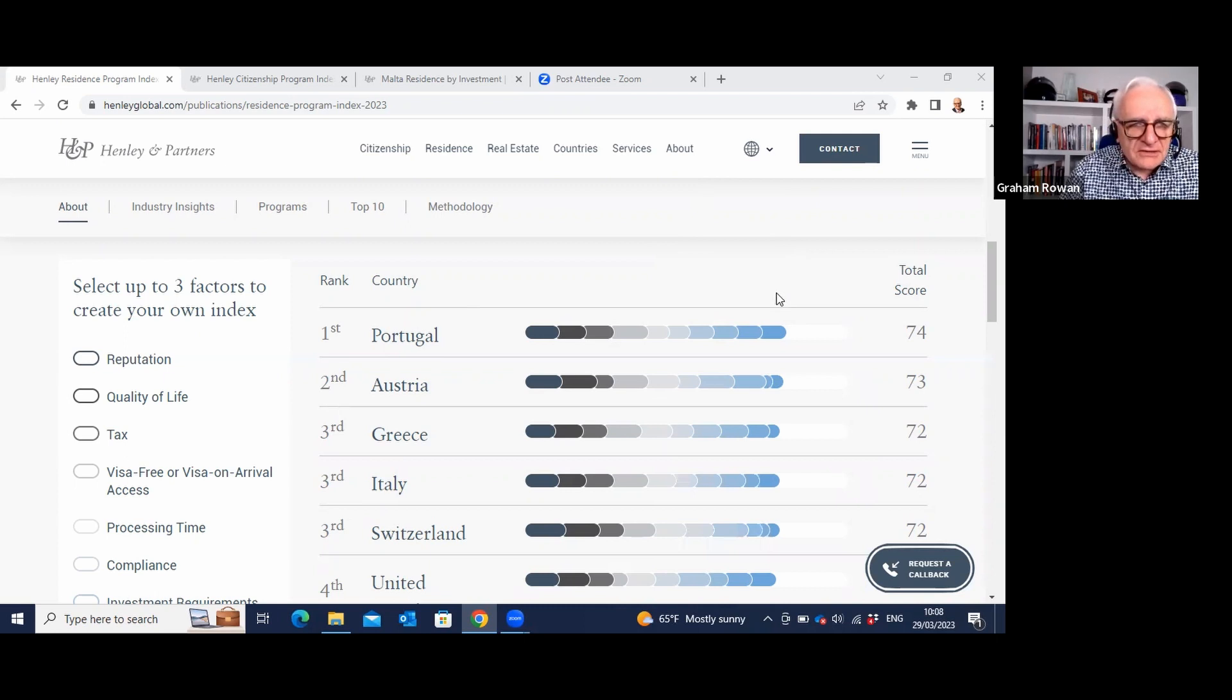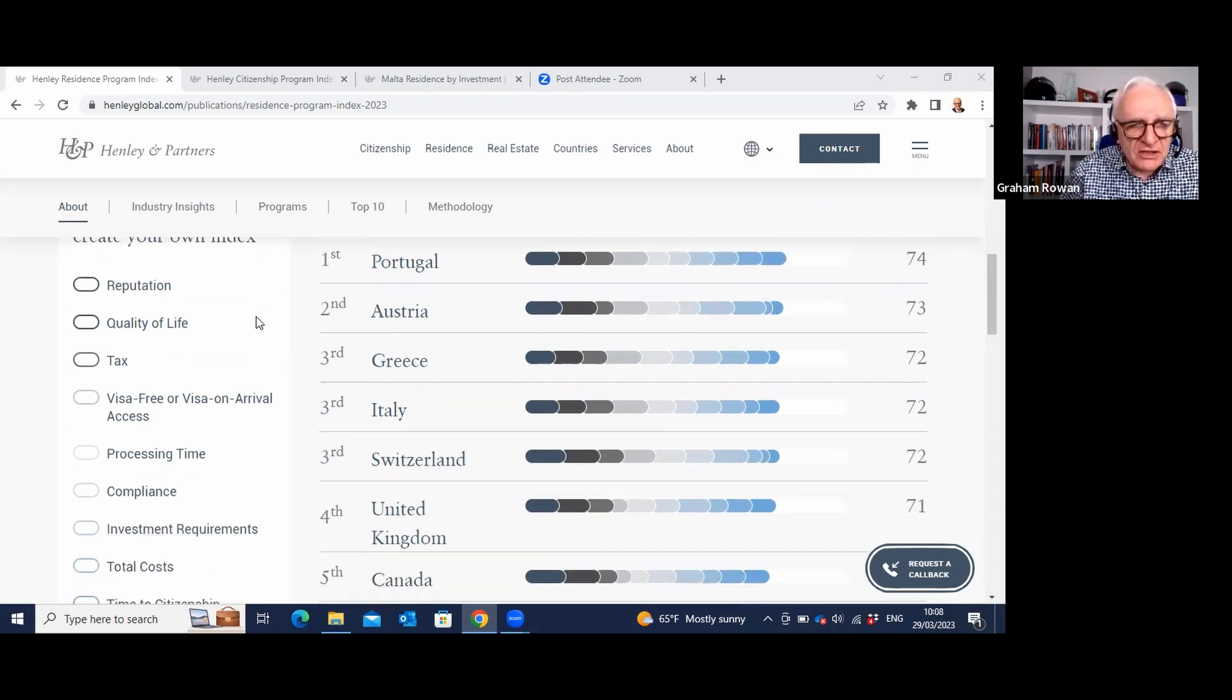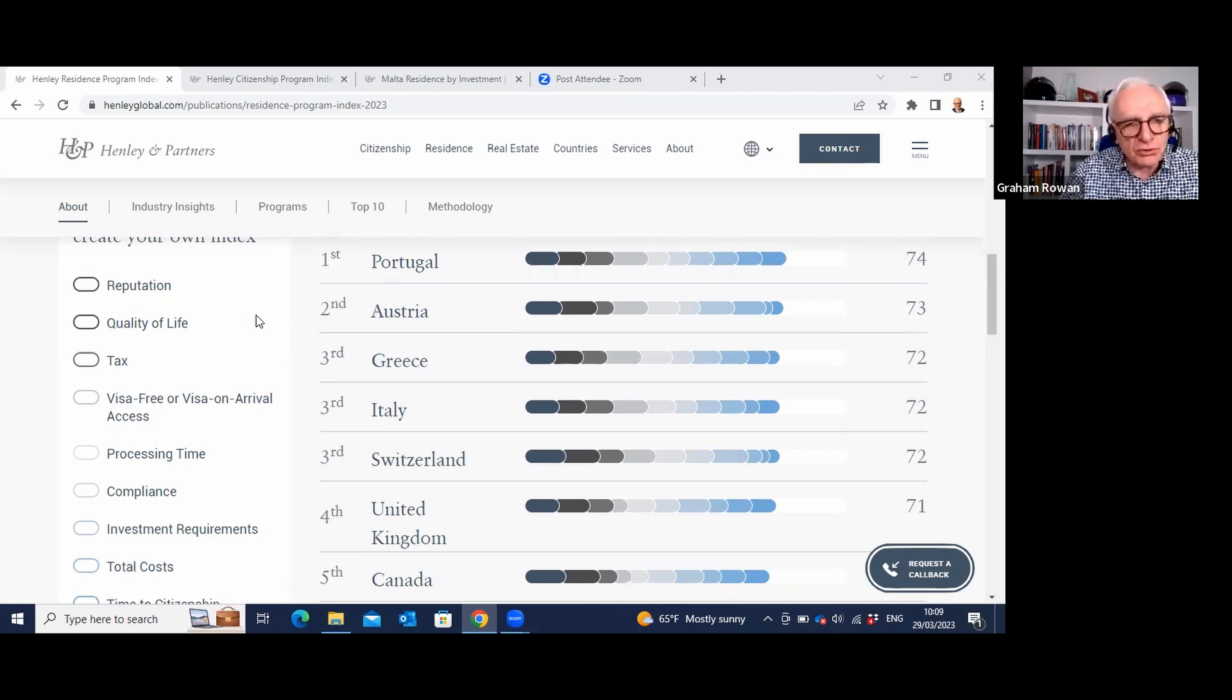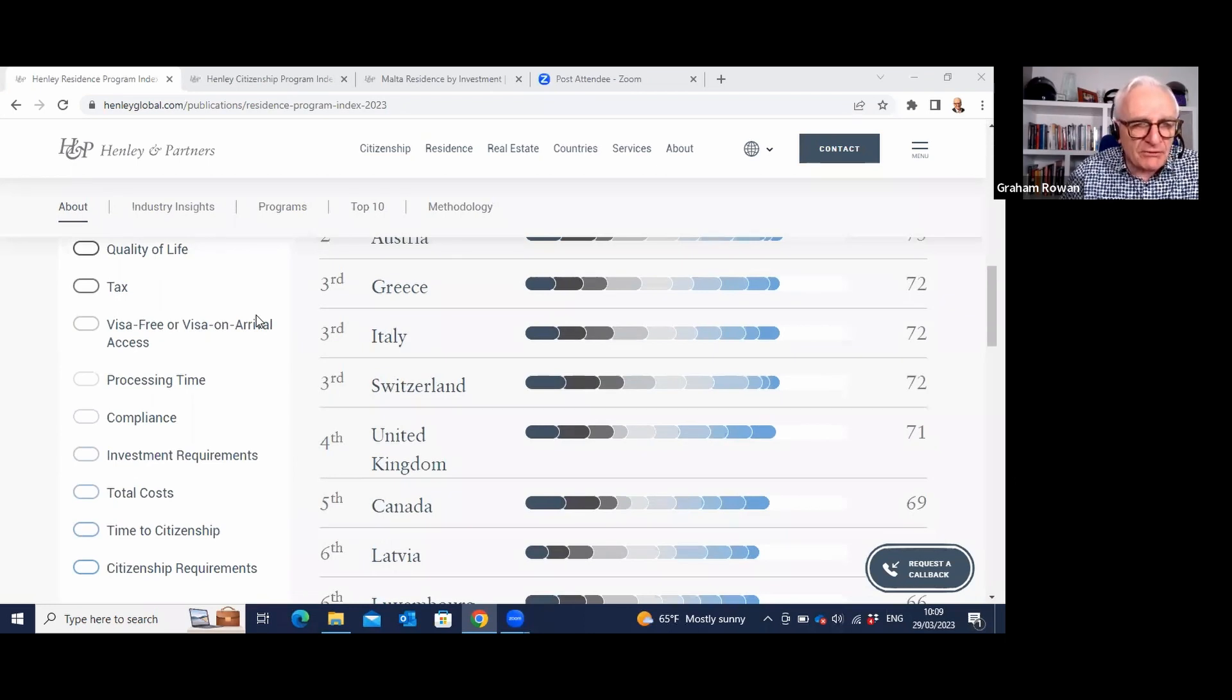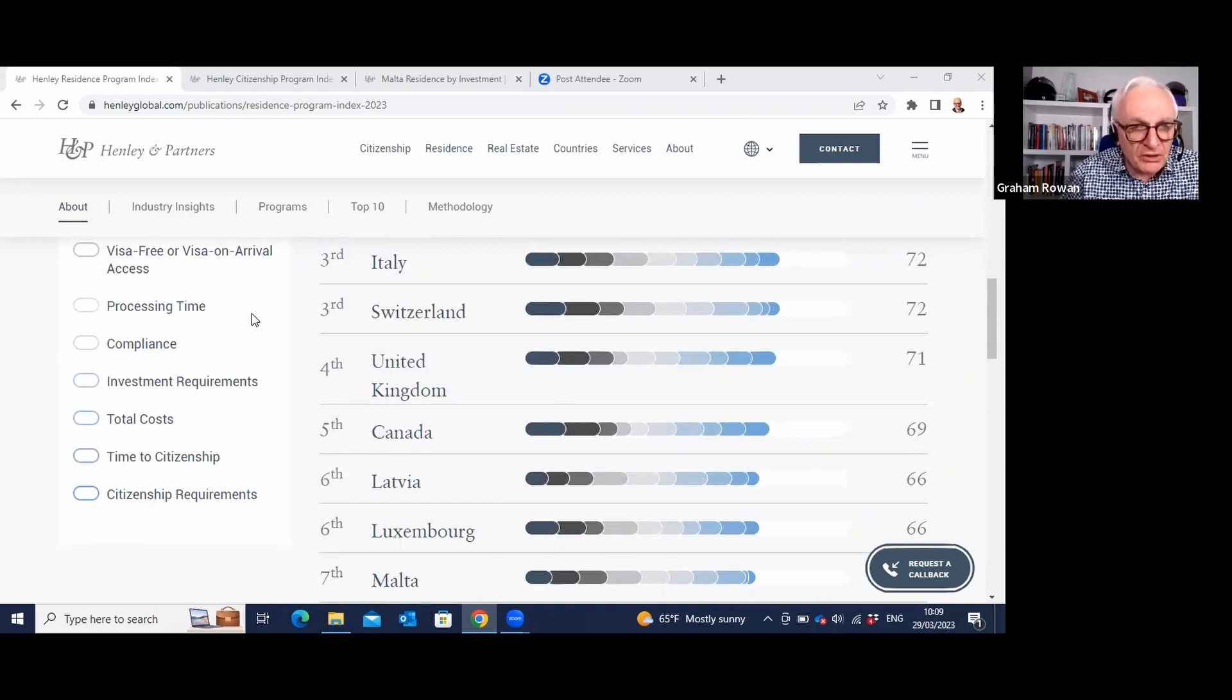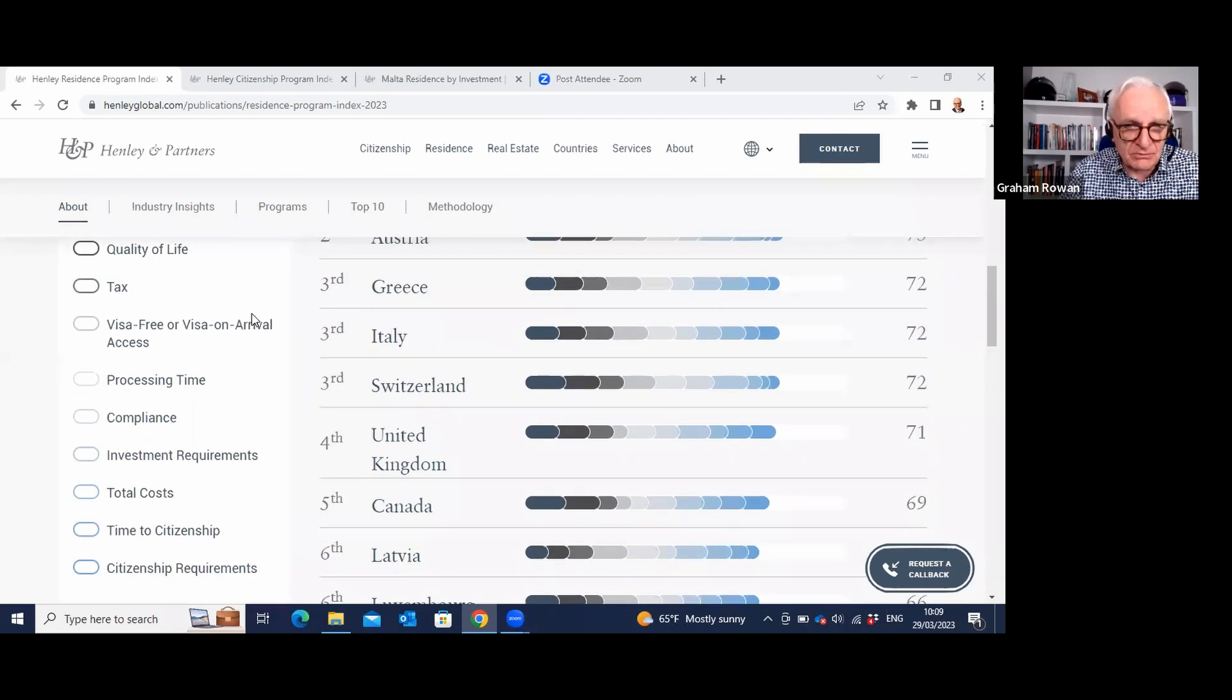So here we are looking at one of Henley and Partners' tables. These are their top residency options for 2023. And if you look down the left-hand side here, you'll see the kind of factors that they use. They use the country's reputation, quality of life, tax benefits, things like visa-free access on arrival, how long it will take to process your application, compliance requirements, investment requirements, total overall costs, how long it takes to get citizenship, and what are the requirements for citizenship.